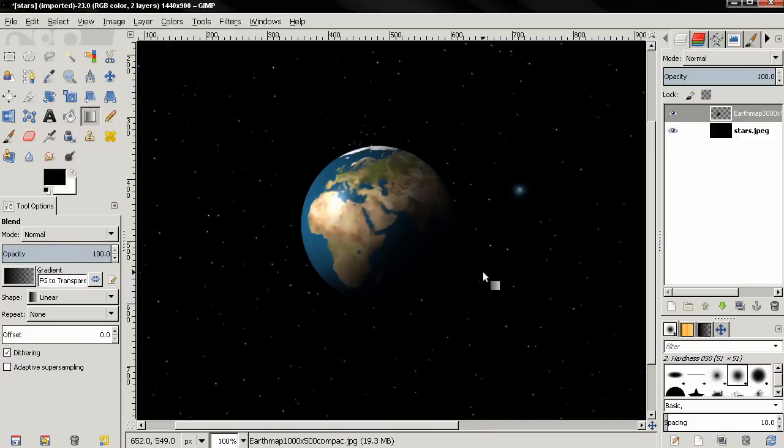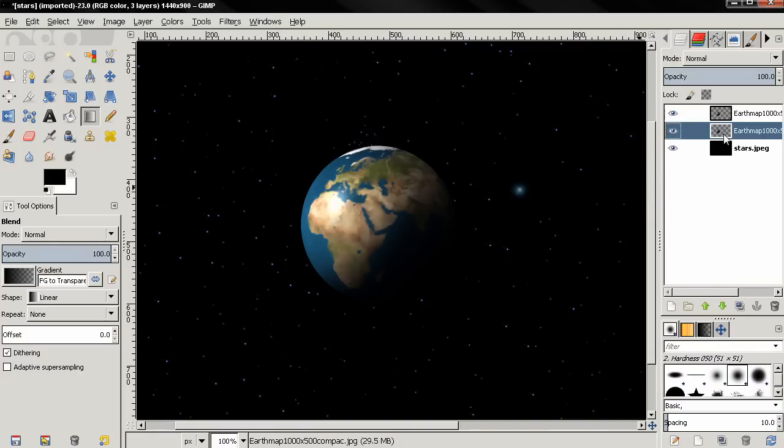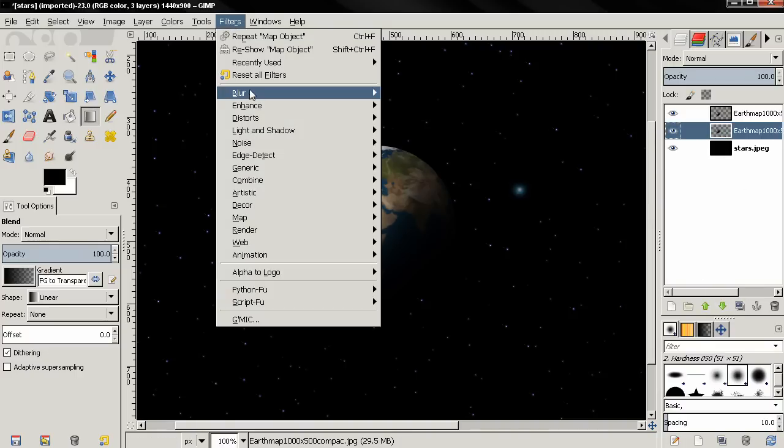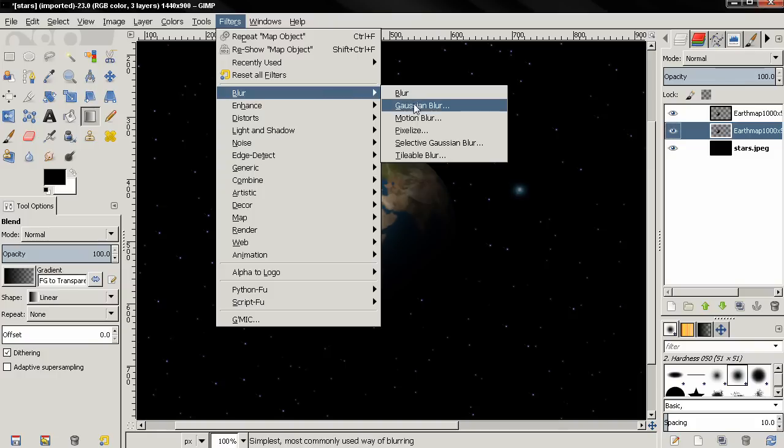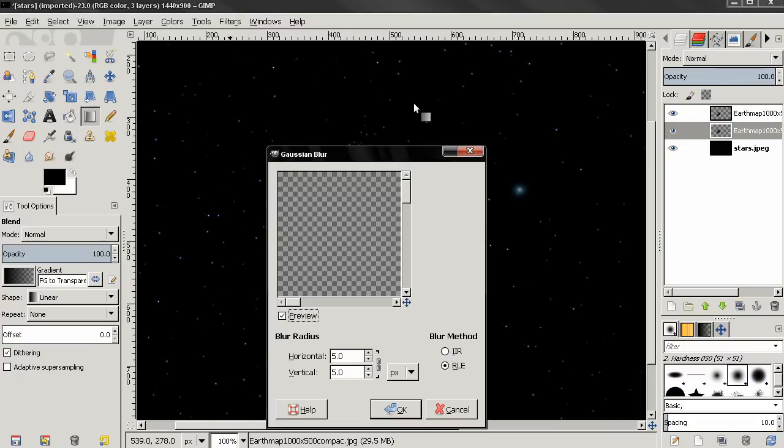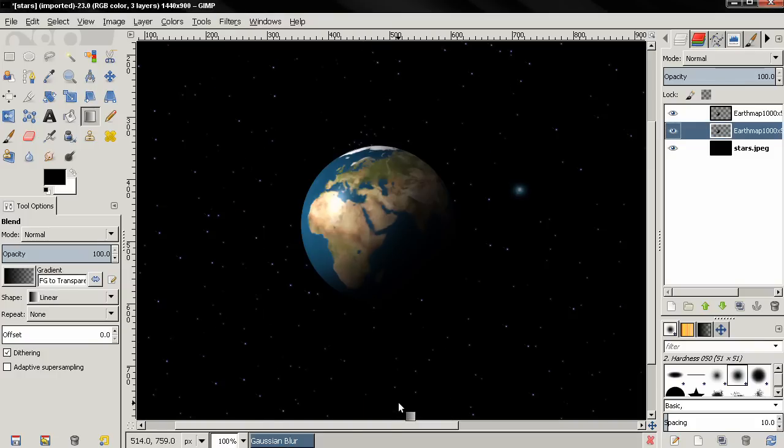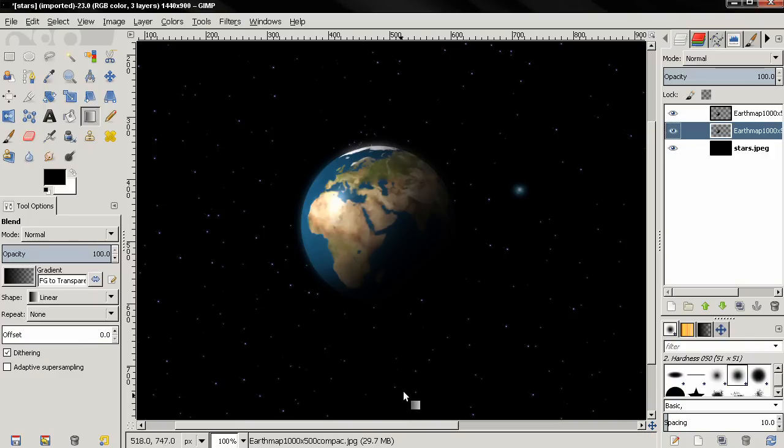Now we can create a glow. I'm going to duplicate this layer, select this one, then go to Filters, Blur, Gaussian Blur. I'm going to type 20, press Enter, then click OK.